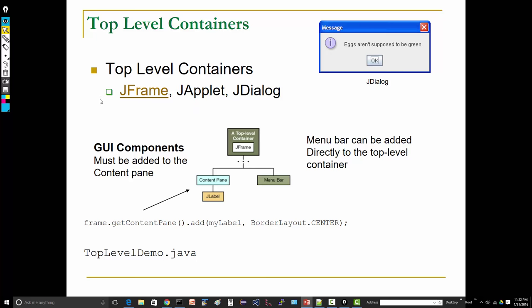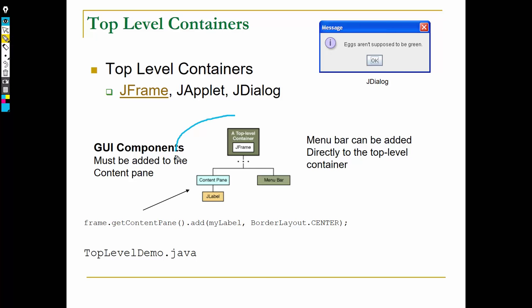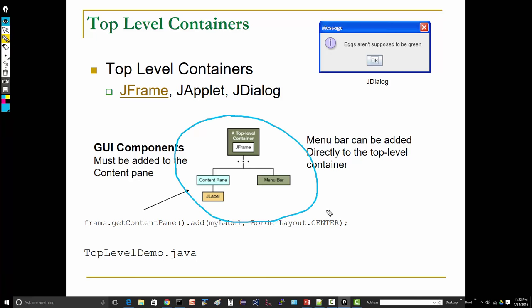As you can see here, here's our containment hierarchy—this content pane is transparent, you won't see this, you just need to know that it exists. Here we take our labels, they're added to the content pane, and that's part of this top-level container, the JFrame. Now, exception: a menu bar.